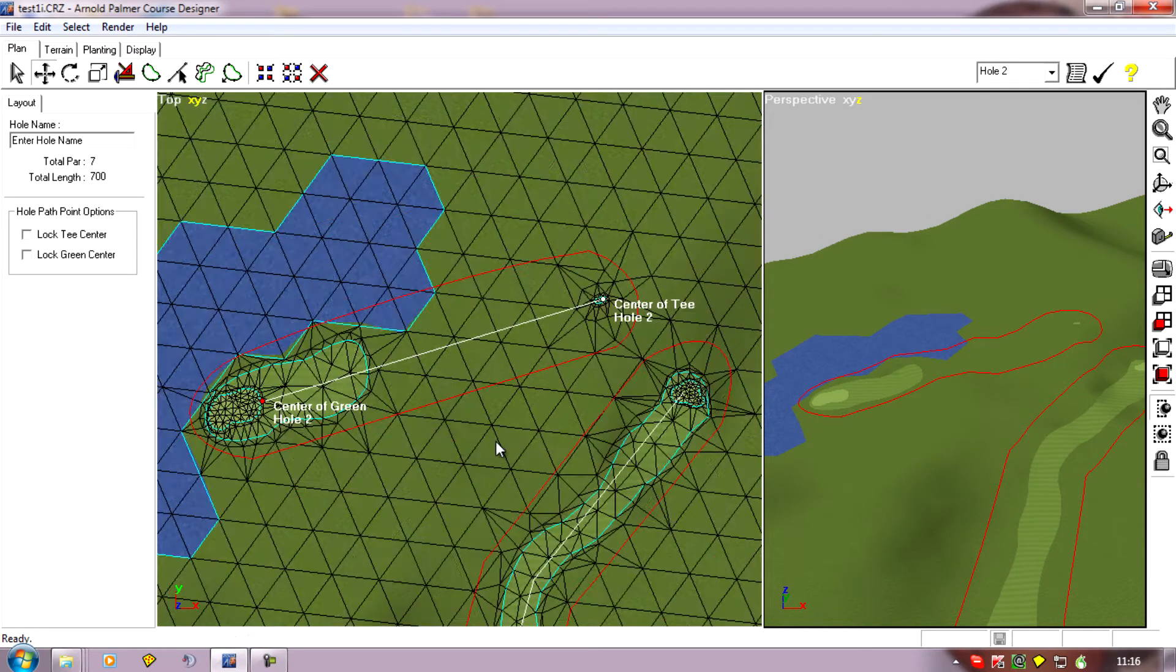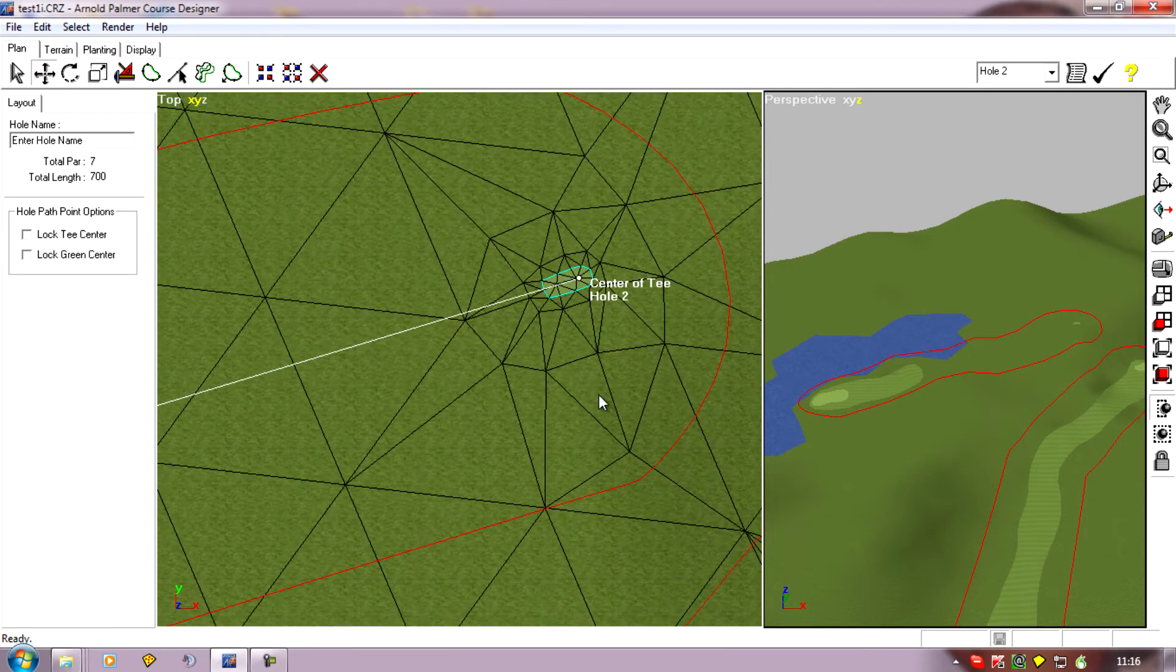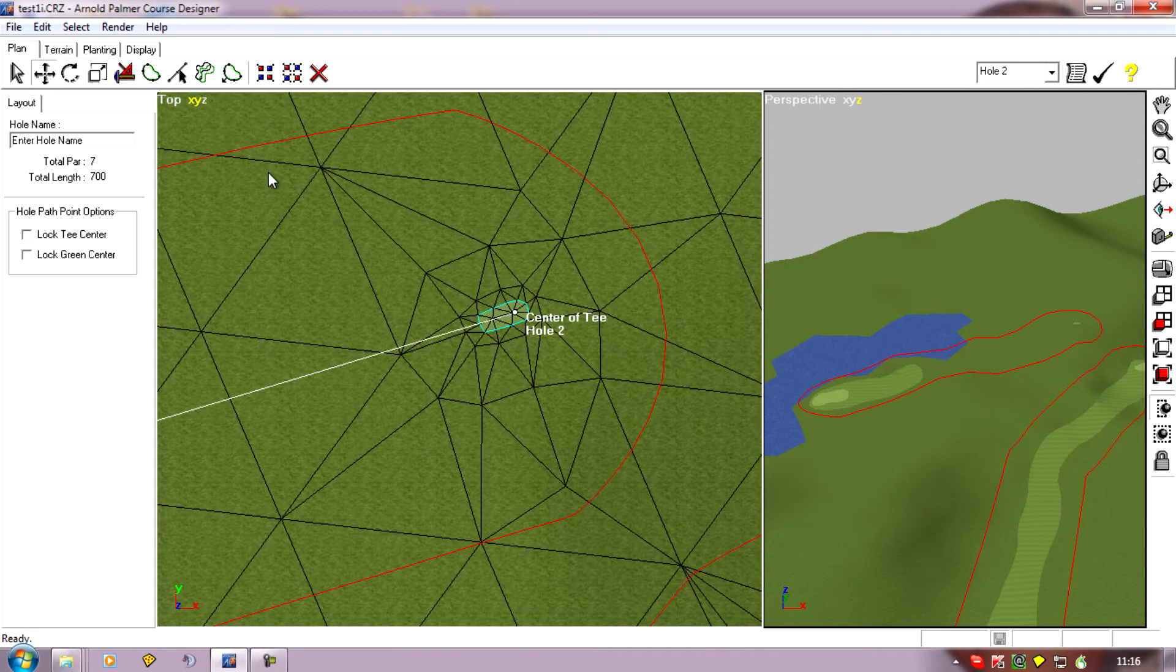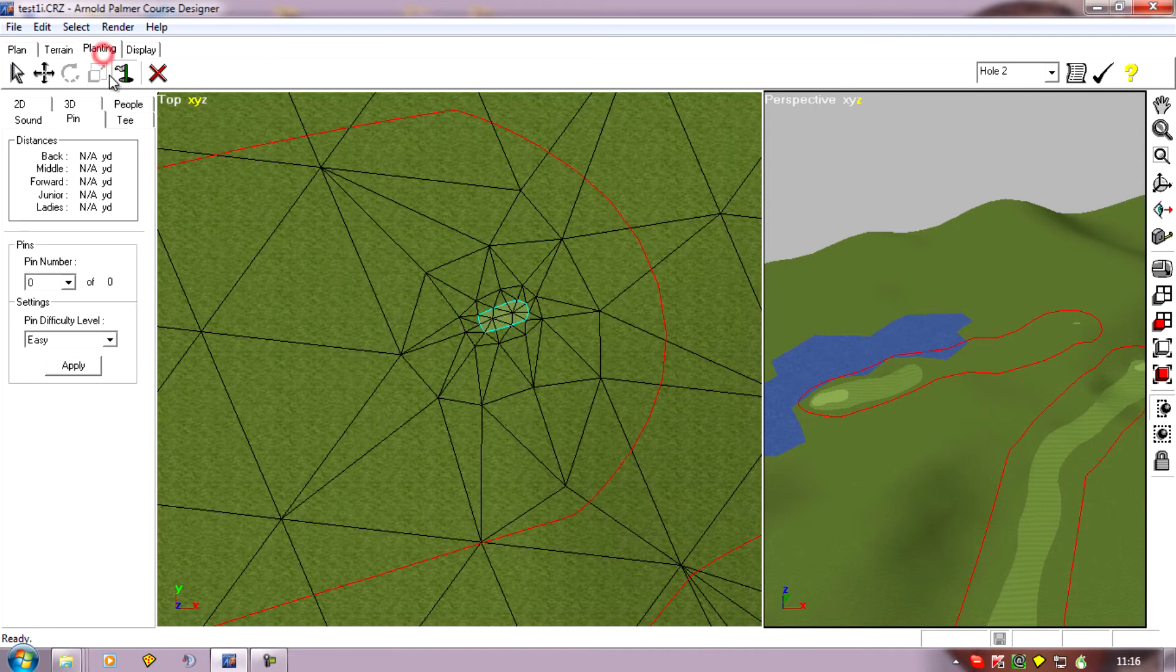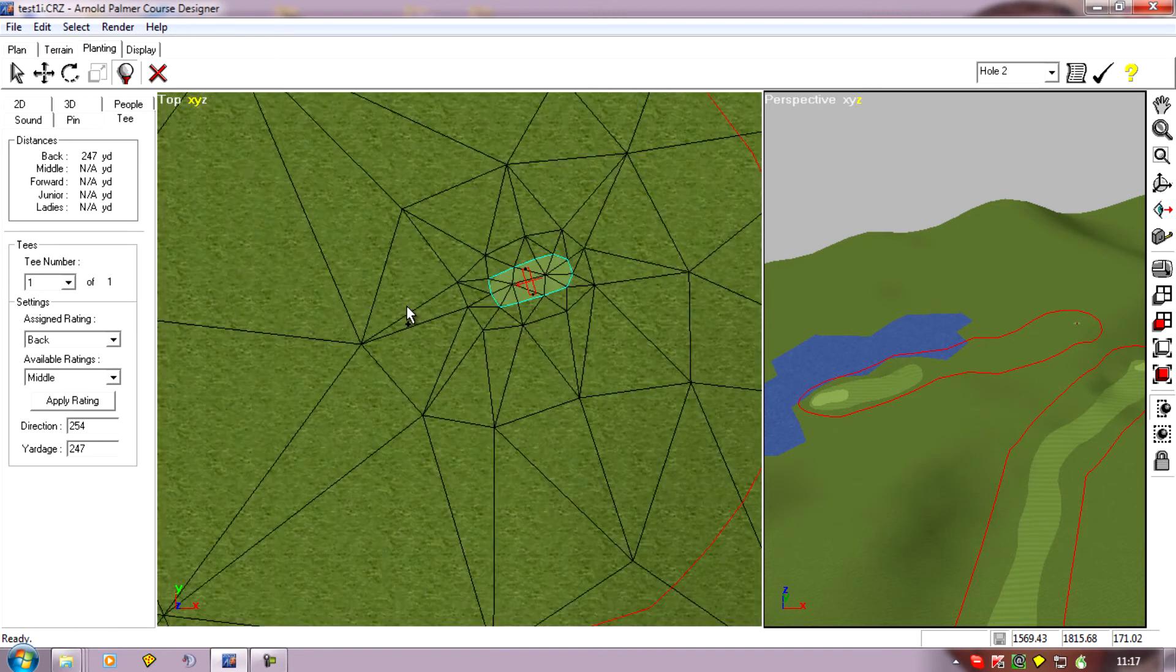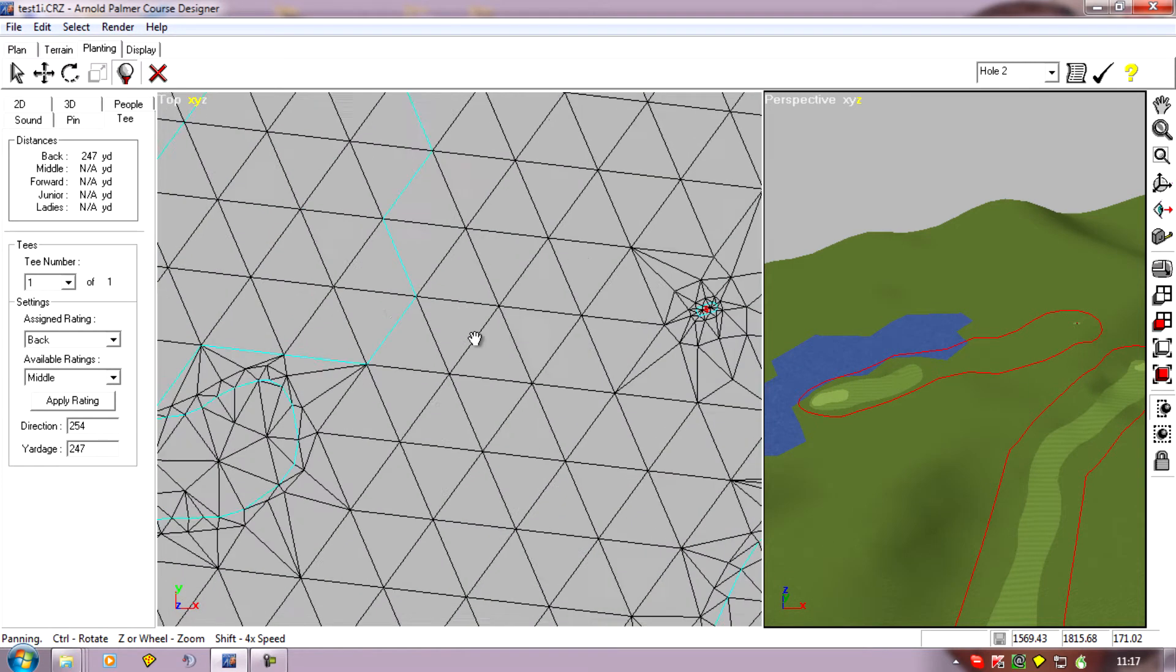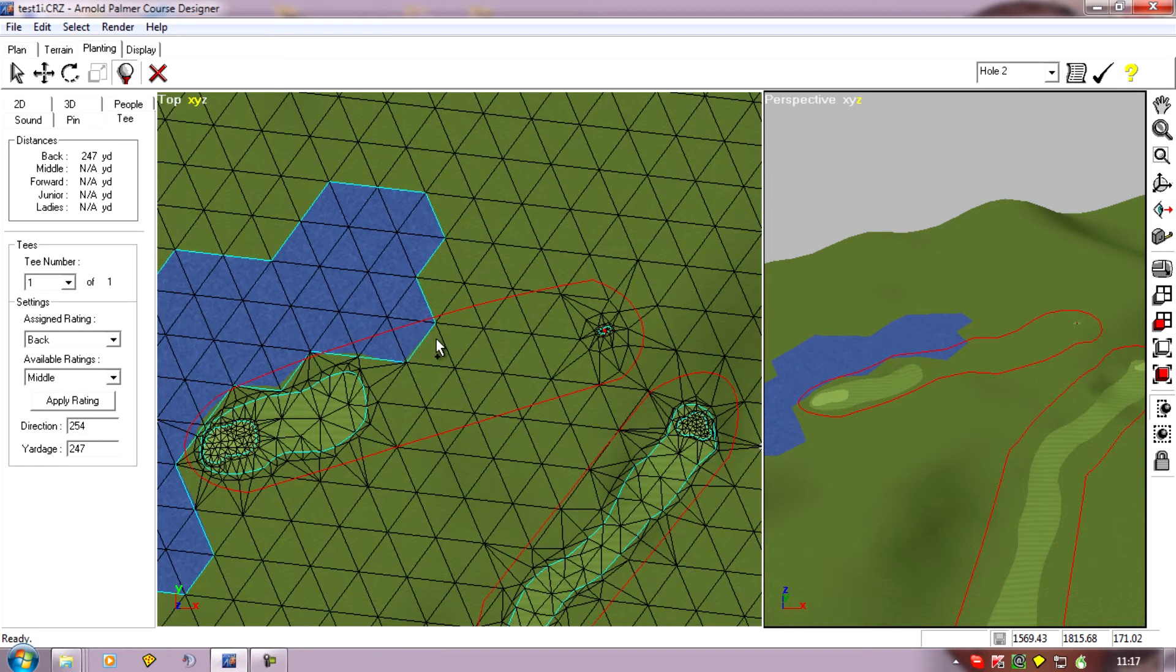So what I'm going to do is I'm going to leave it at 250 and let go there. So now it's thinking the hole's 250 yards to the center of the green so it will now allow me to plant the tee. I'll go to planting tee, and there we go I can plant the tee now.